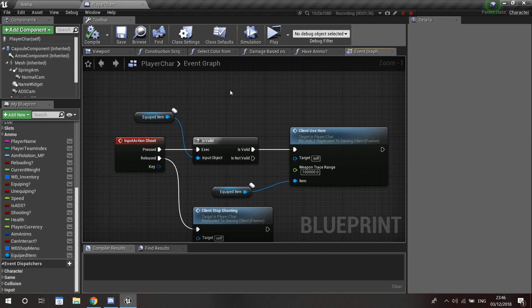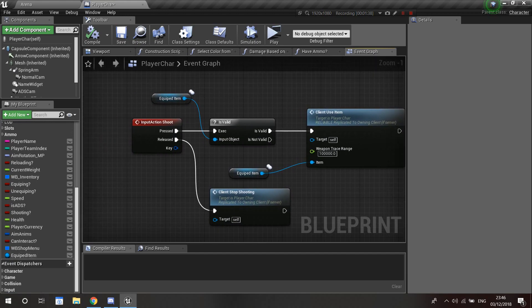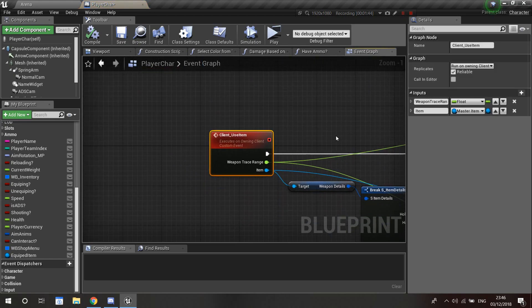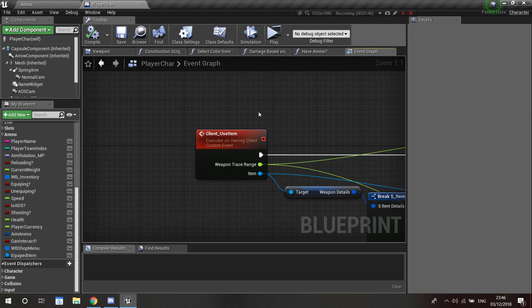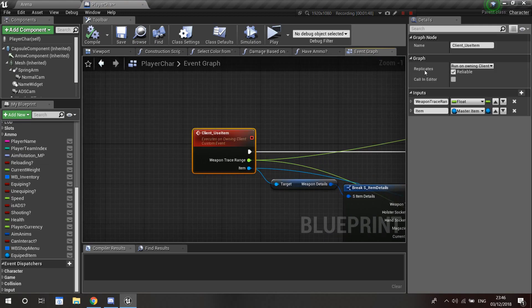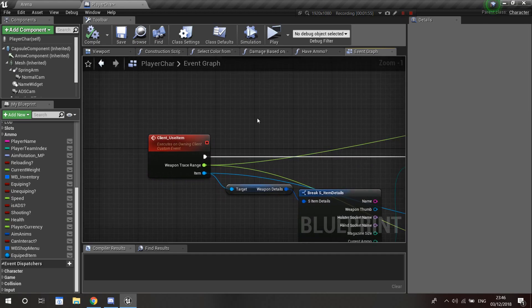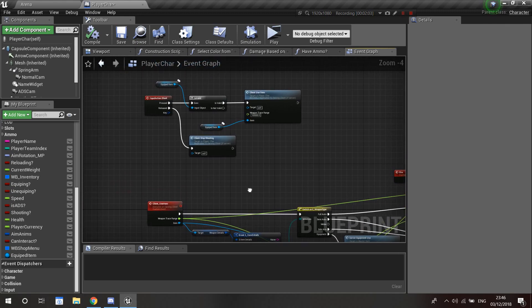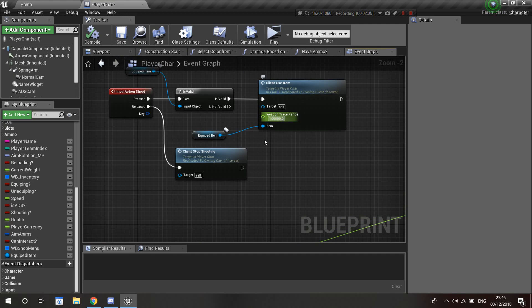If valid, we're going to use the item we have equipped. I have a custom event — if I double-click on it — it's called 'run on client', you can make it reliable. It has two inputs: one for the weapon trace range, which is basically the range of the weapon, and one for the item itself as a master item input. I have a default value here.